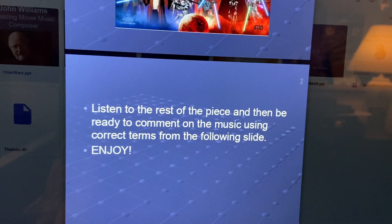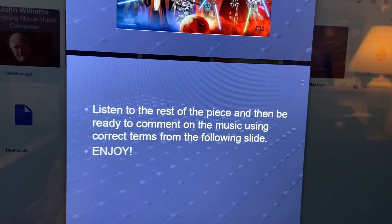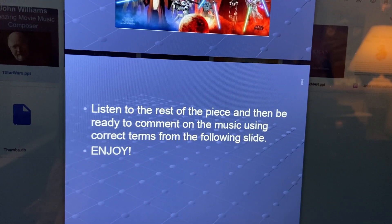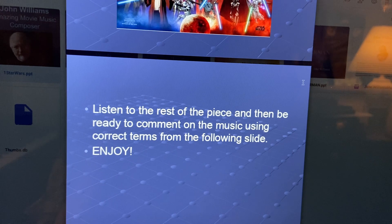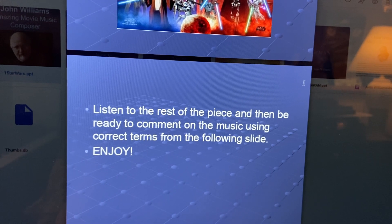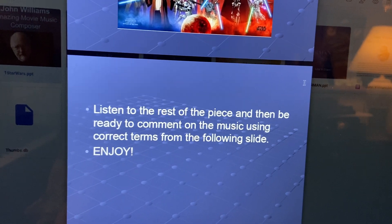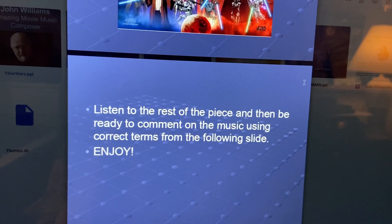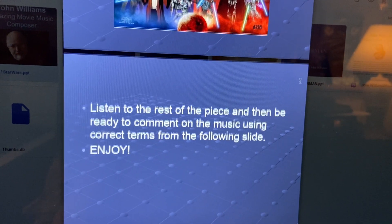Now you're going to listen to the rest of the piece and then be ready to comment on the music using correct terms from the following slide. Enjoy!